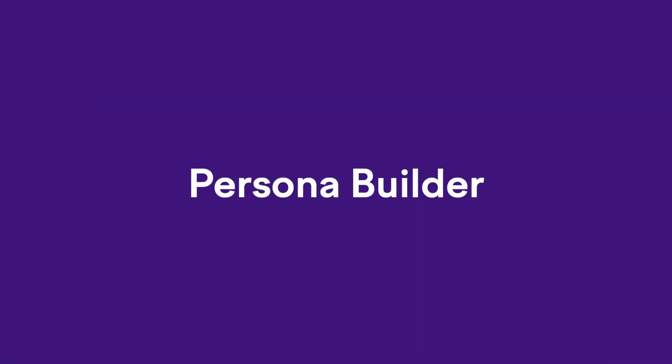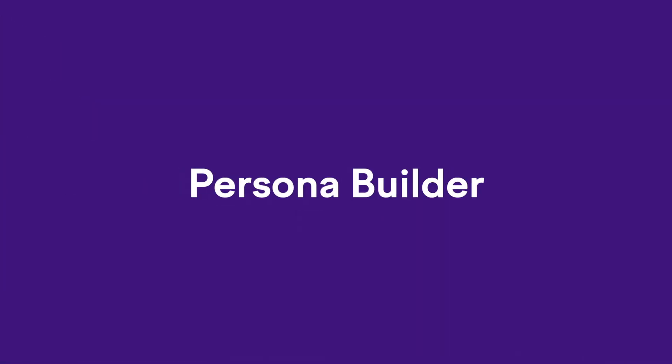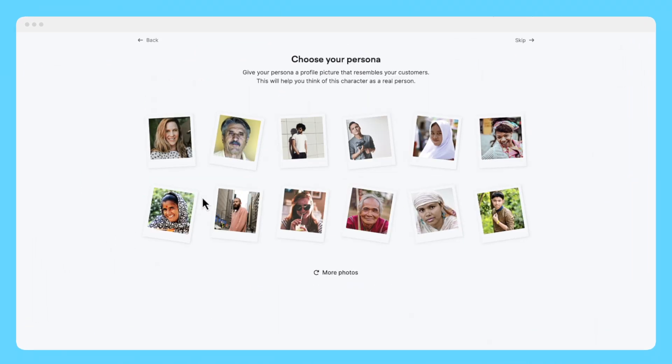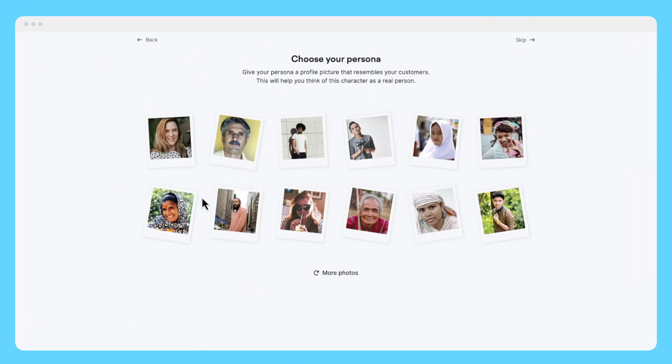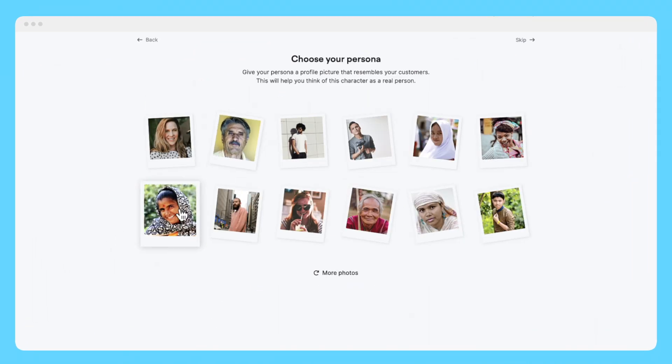Our last free tool brings us back to the most critical and important part of all effective marketing: understanding, caring for, and having empathy for your customer. In the SEMrush App Center, you can access the SEMrush Persona Builder, which helps you document your audience personas for absolutely free. This tool offers pre-made templates so you don't have to start from scratch.